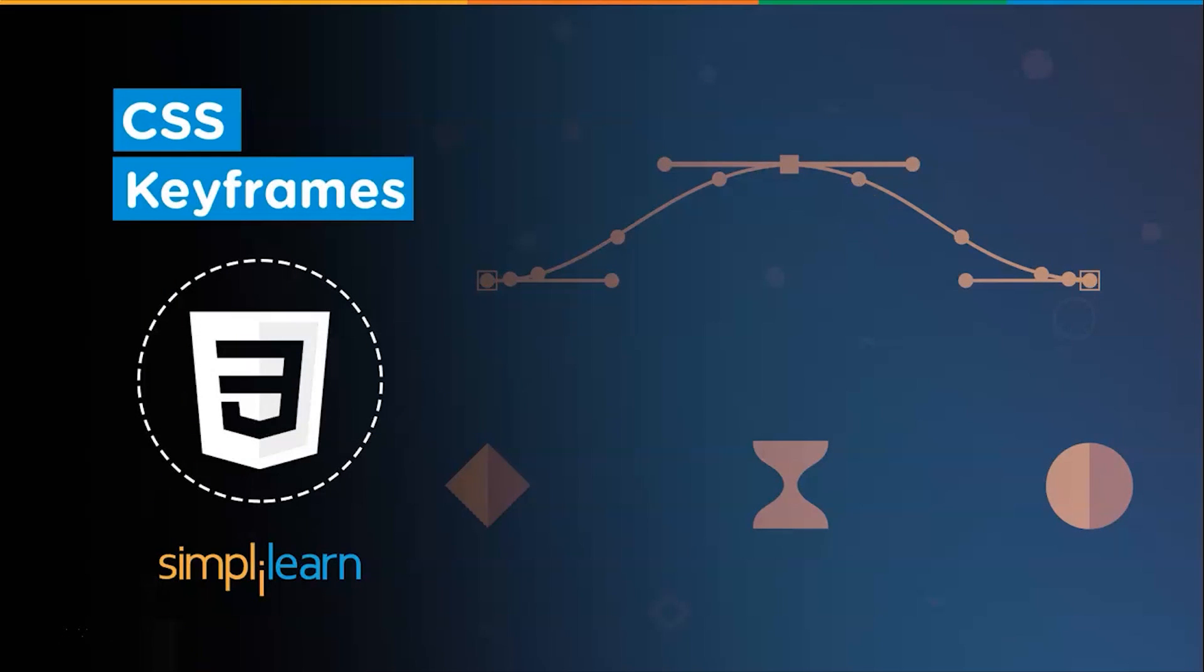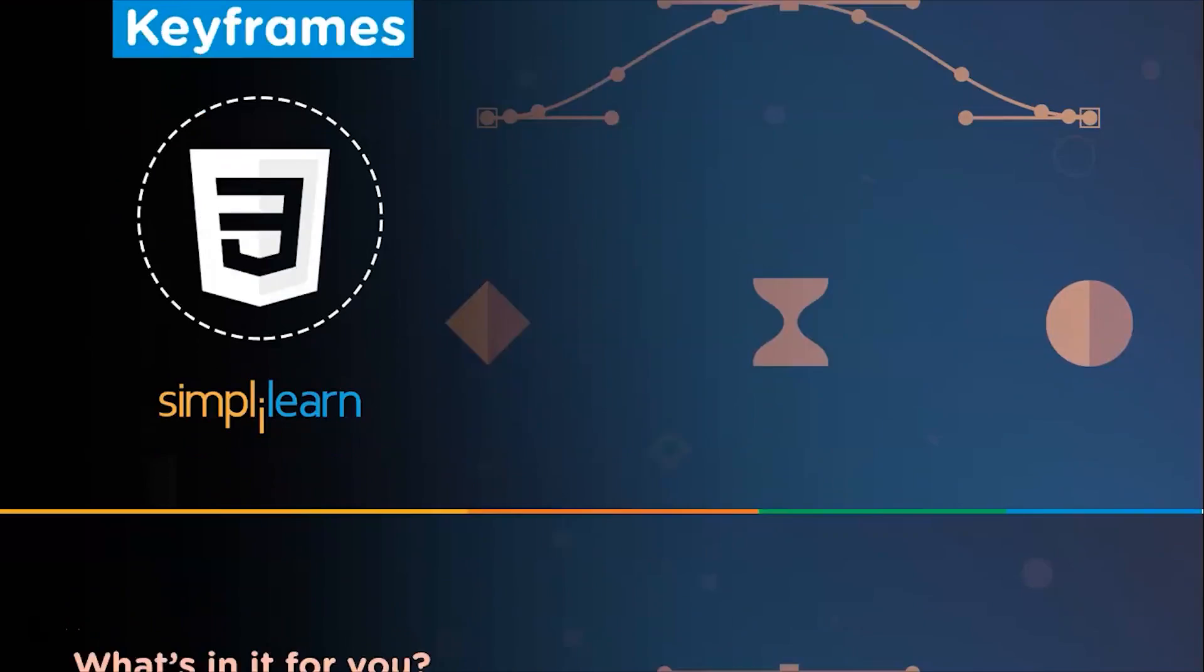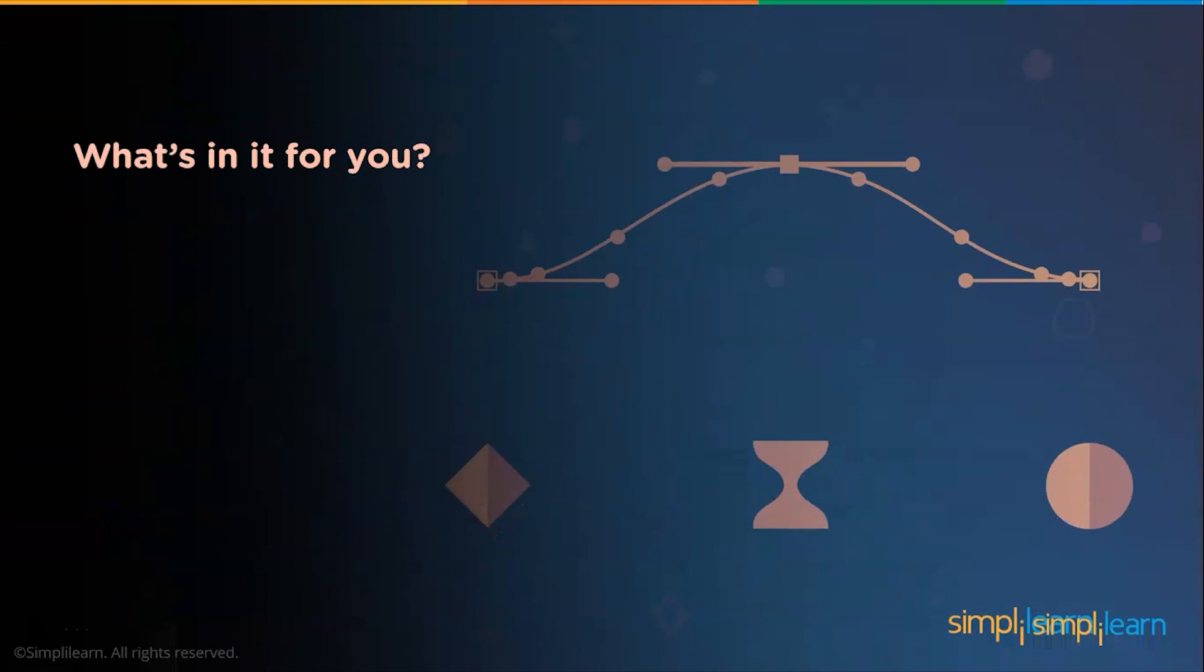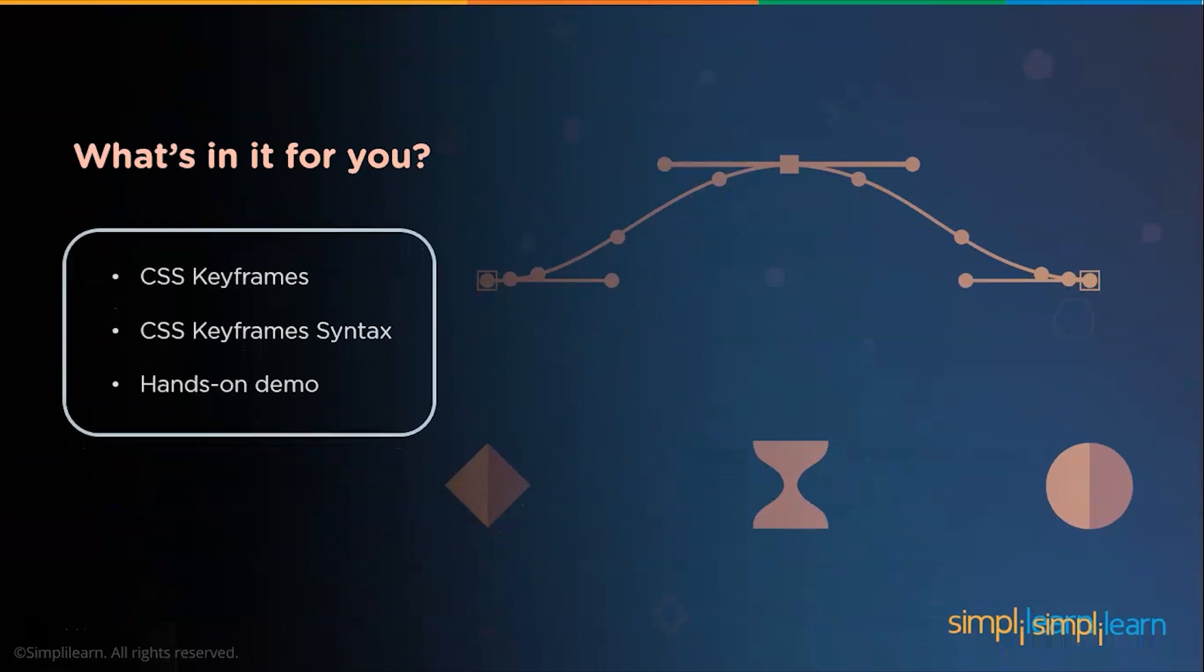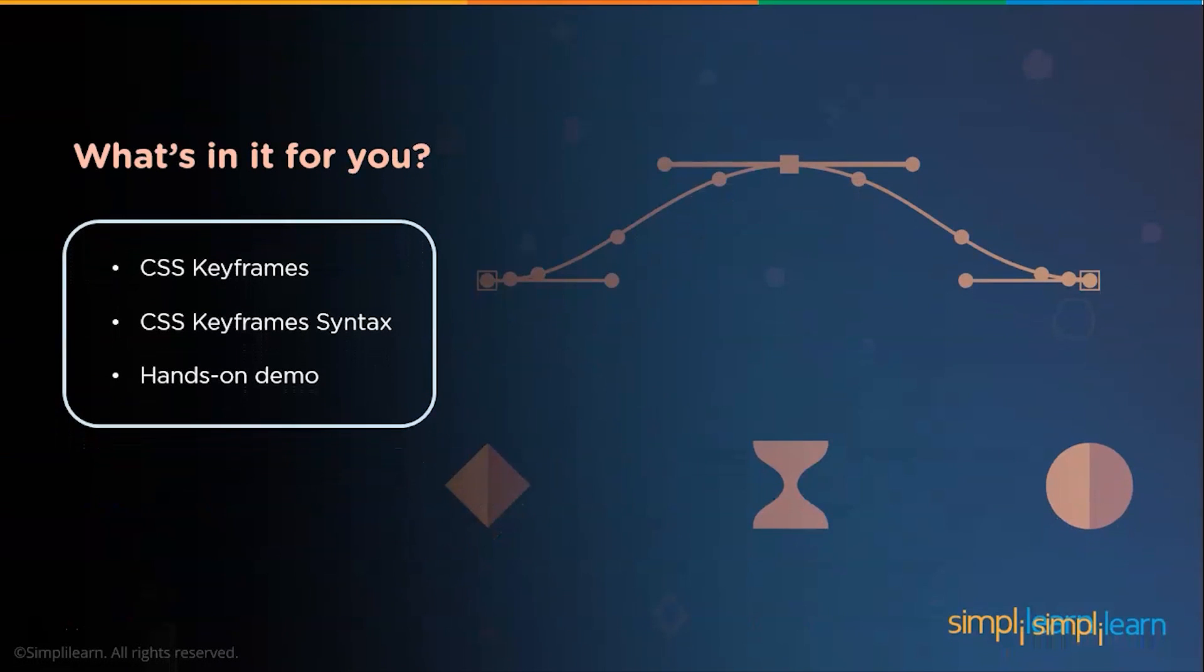Hello everyone! Welcome to this tutorial on CSS keyframes by Simplilearn. In this video, we will discuss what are keyframes and how you can use them to add animations to your page. We are going to discuss what keyframes are and try to understand the syntax of keyframes. So let's get started.